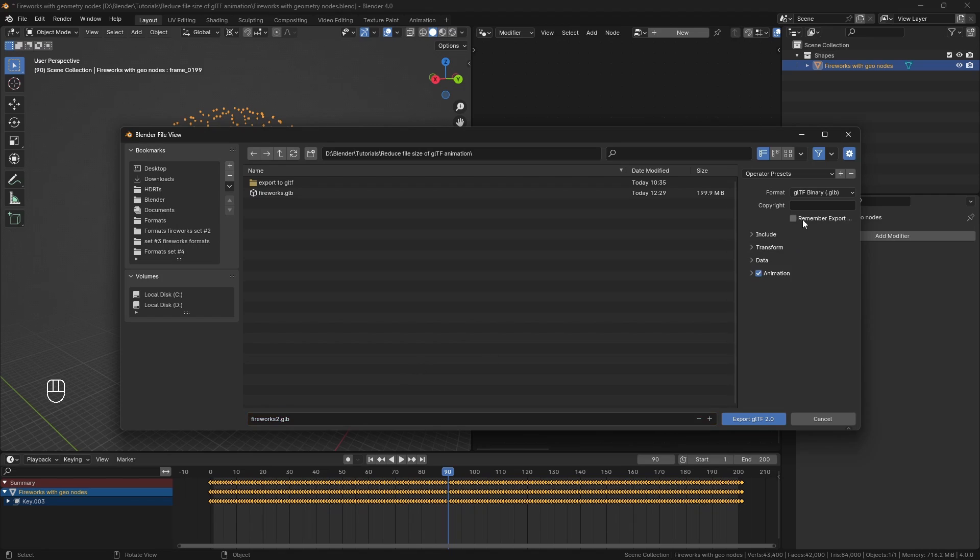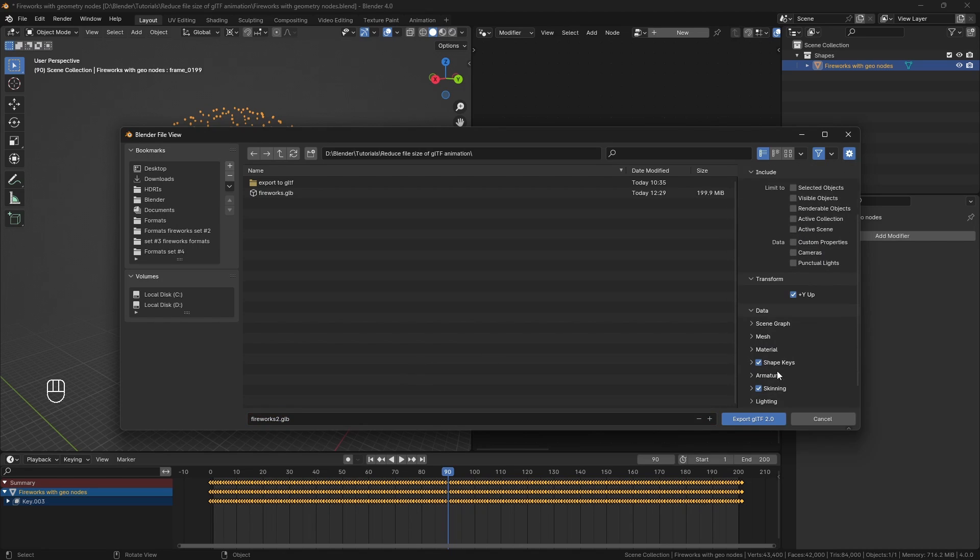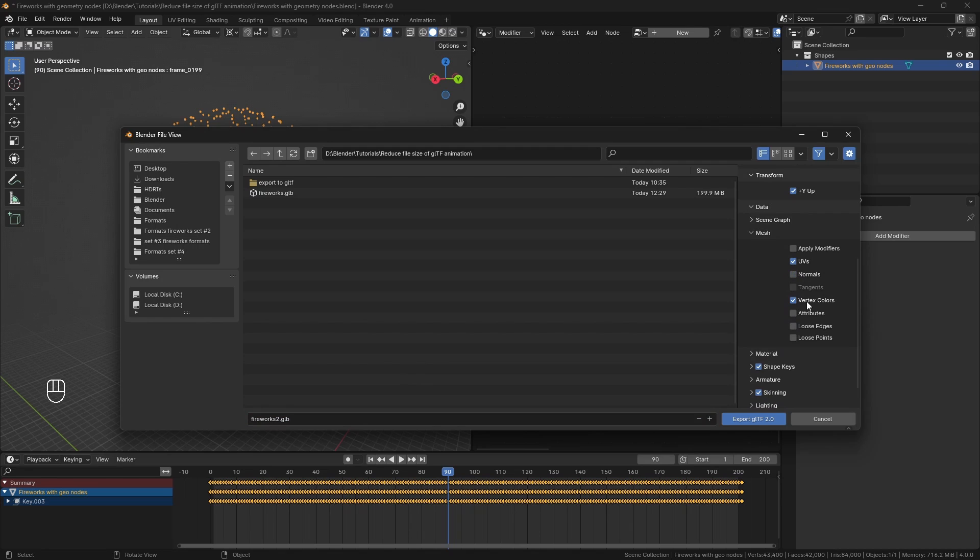In the export settings, you can select what data will be exported, and depending on your animation, you might not need the normals, vertex colors, or the UVs, so disabling them will greatly reduce the file size.